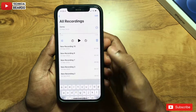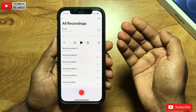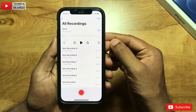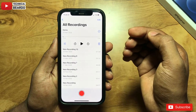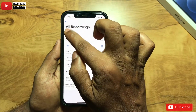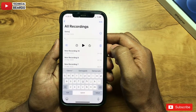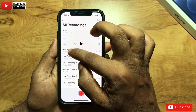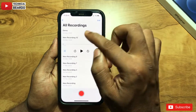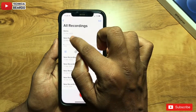Just clear the text and rename it — type anything you want. Just tap on 'New Recording' and type your desired name. That's a very simple trick for you.